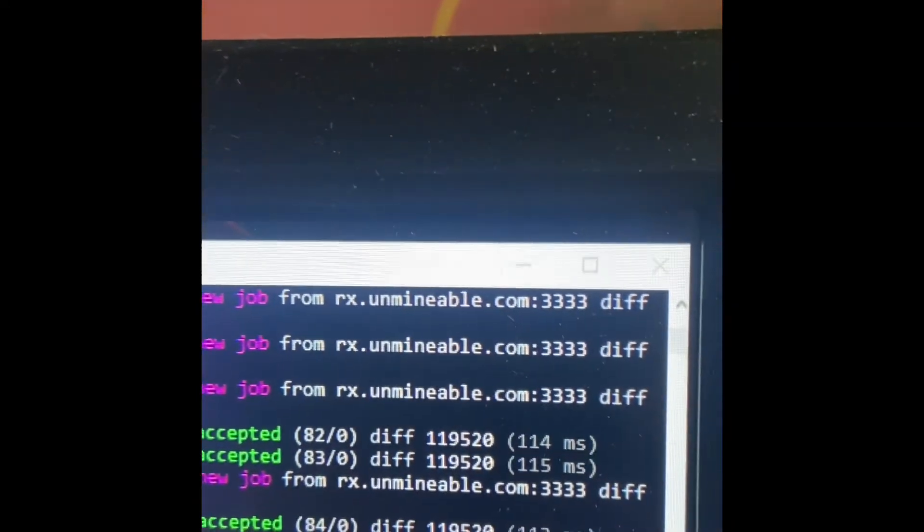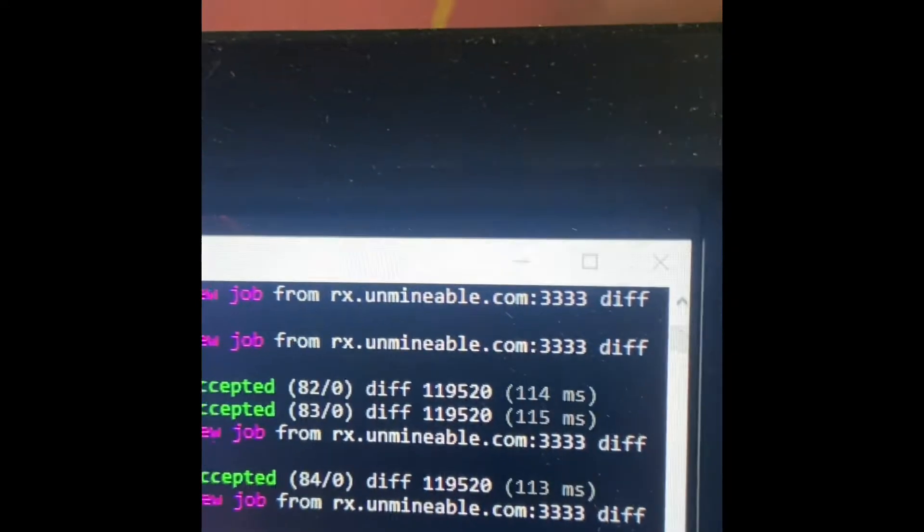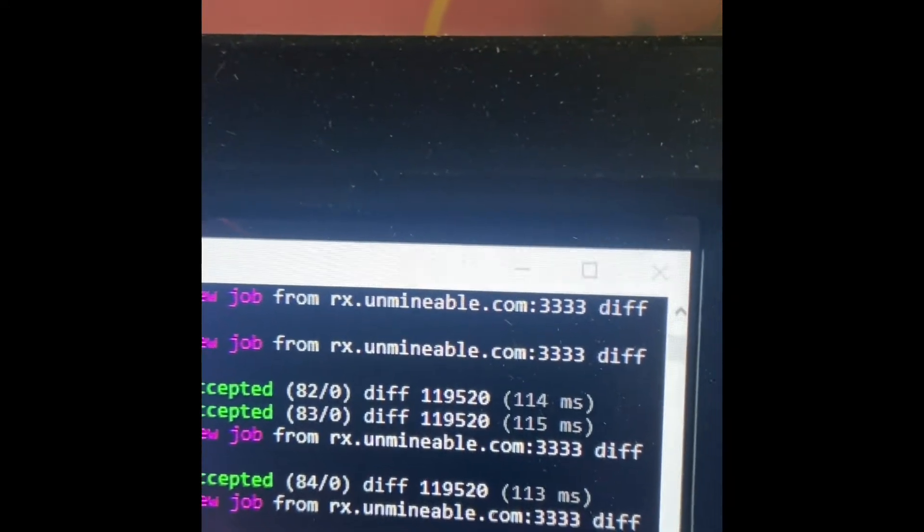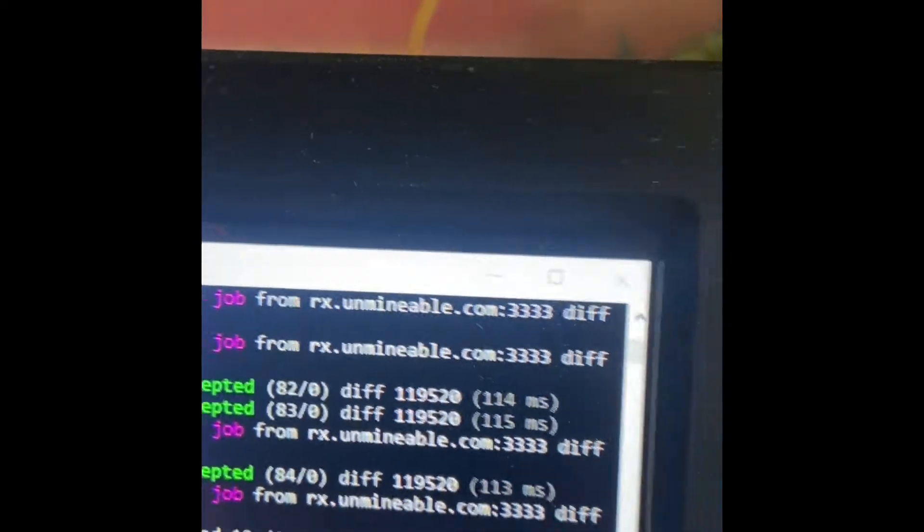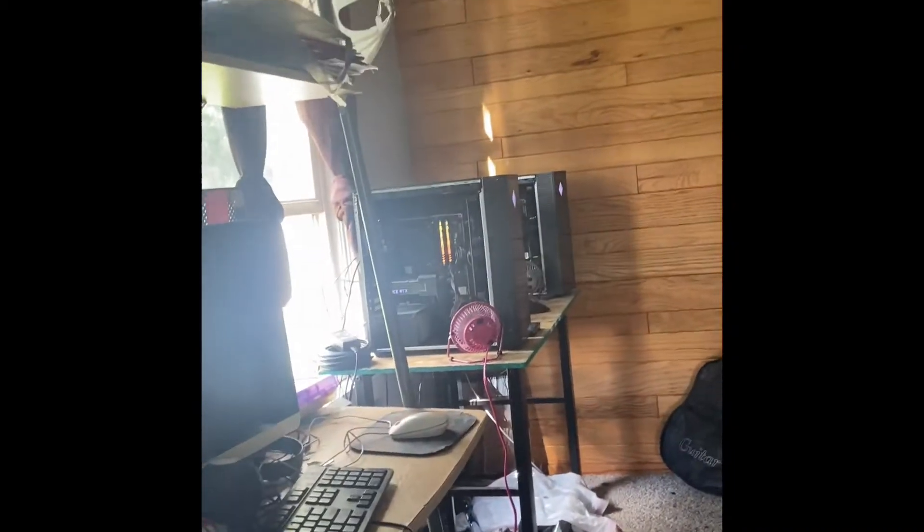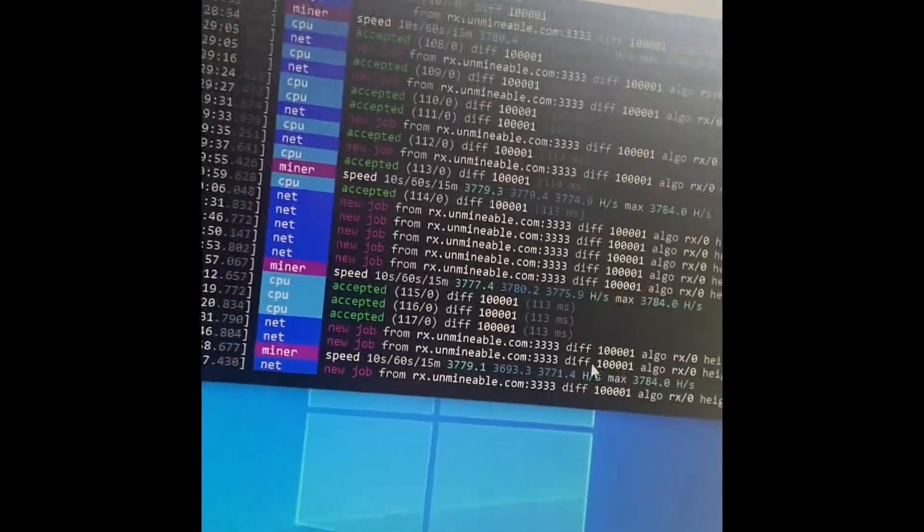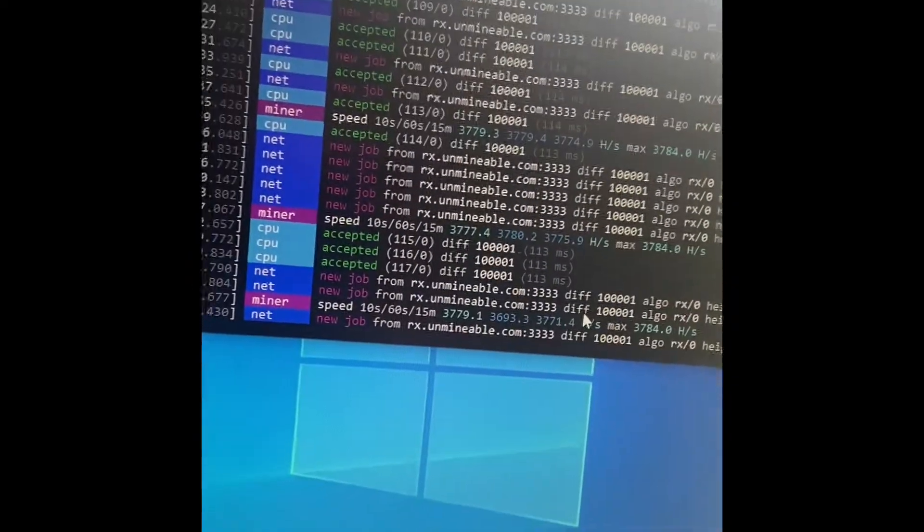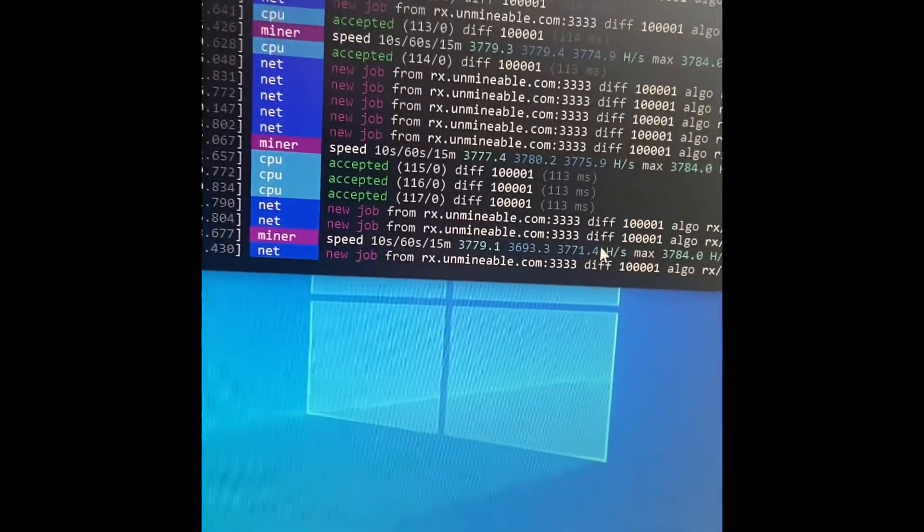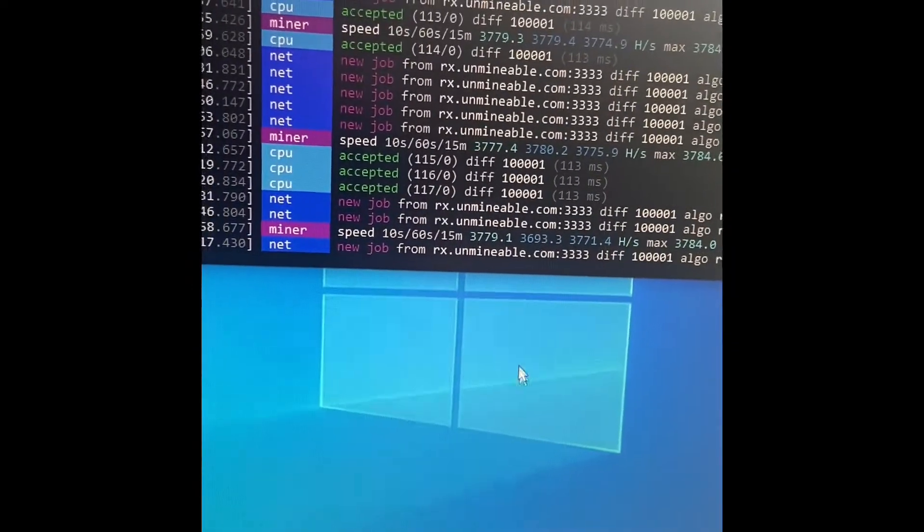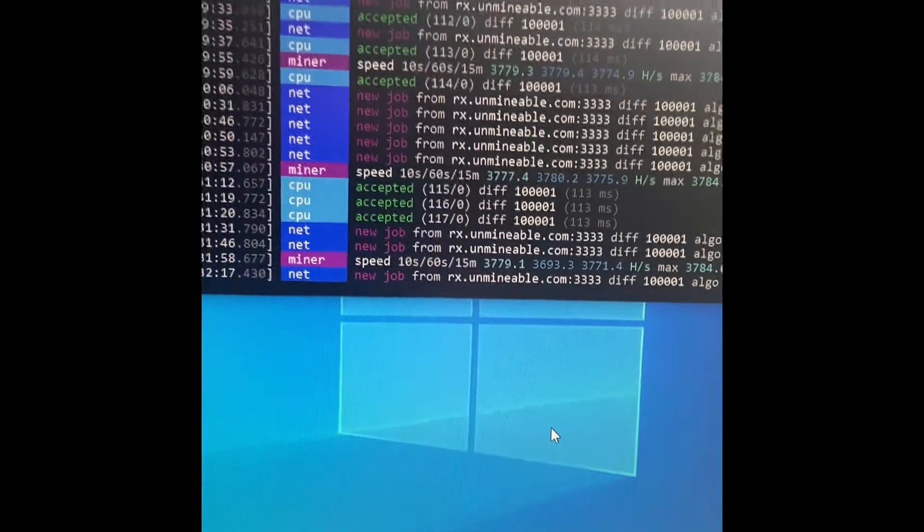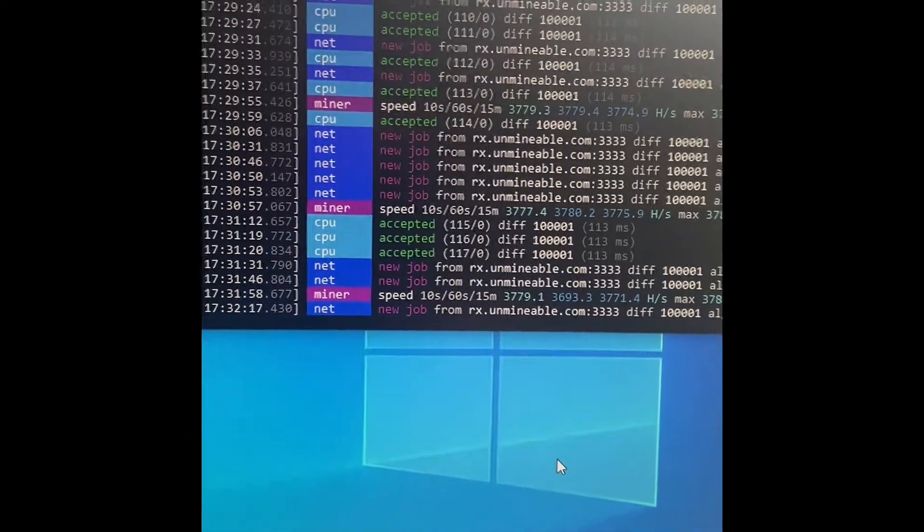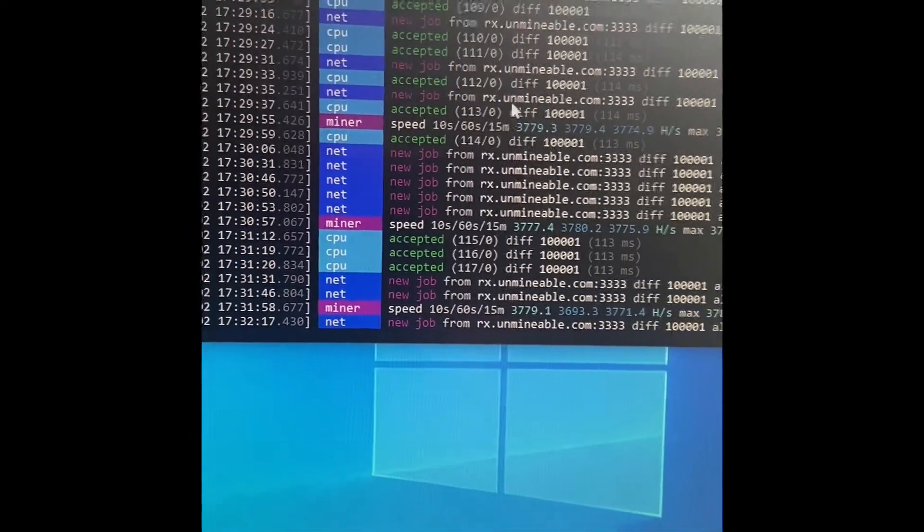And now they're doing more like 9500, as you can see both of those. Same goes for my 3060s, they were at 2200, now they're at around 5500 apiece.